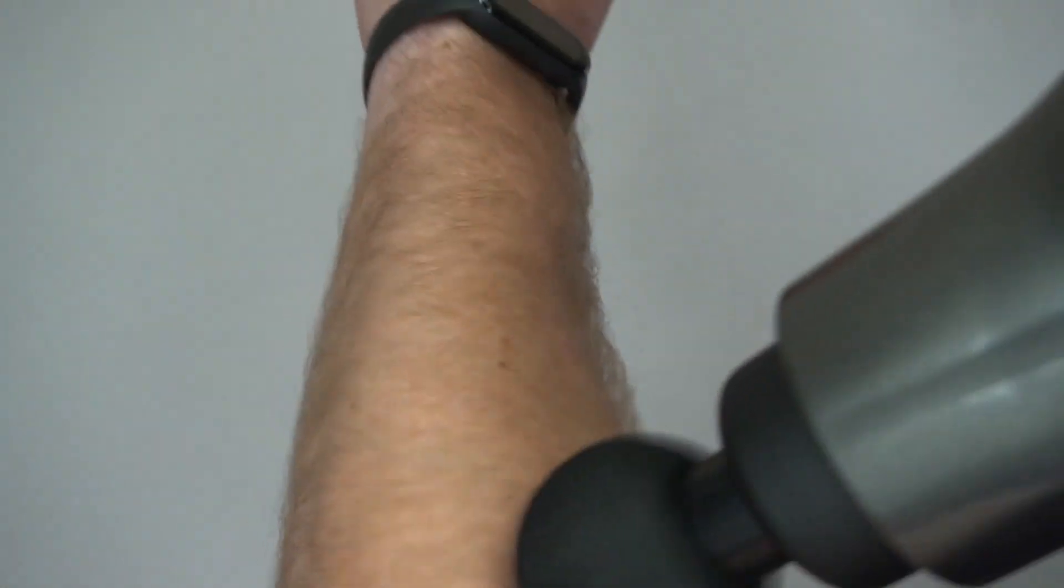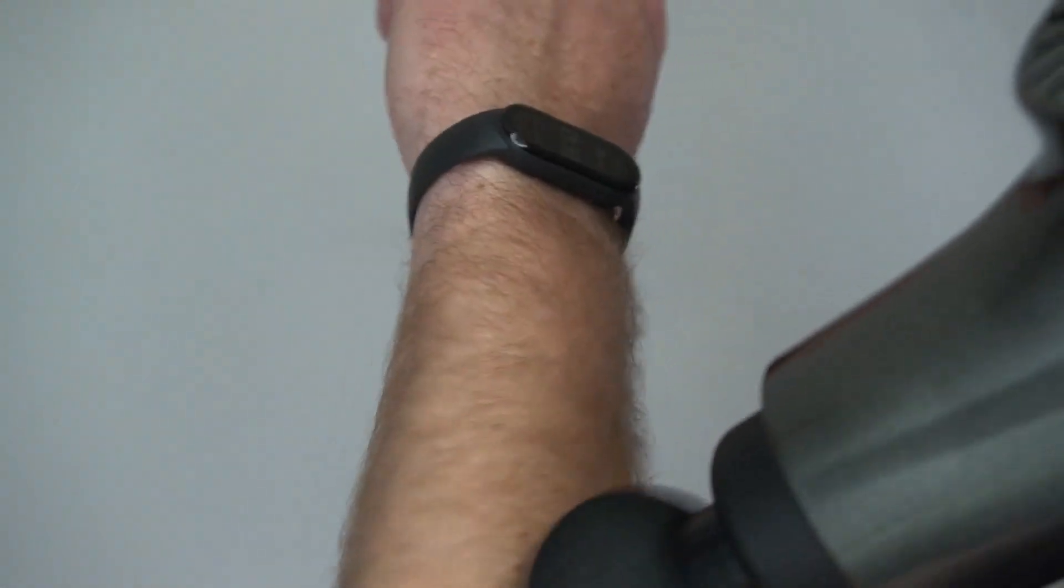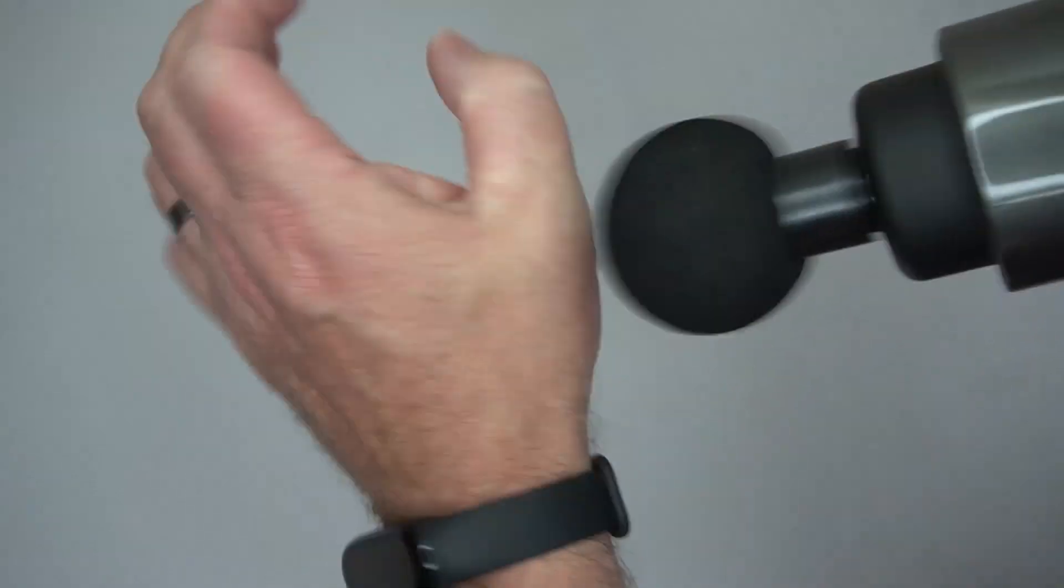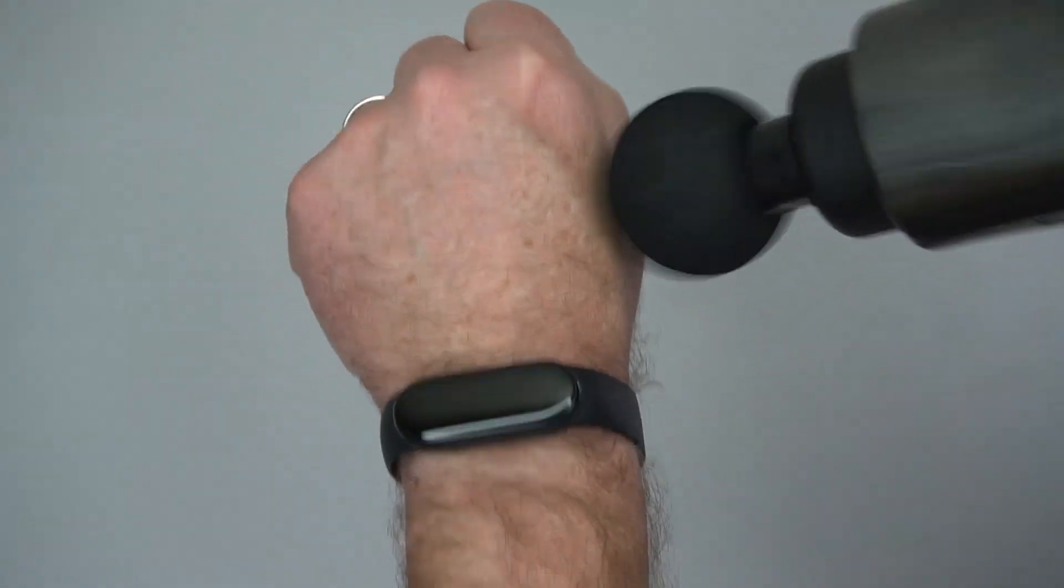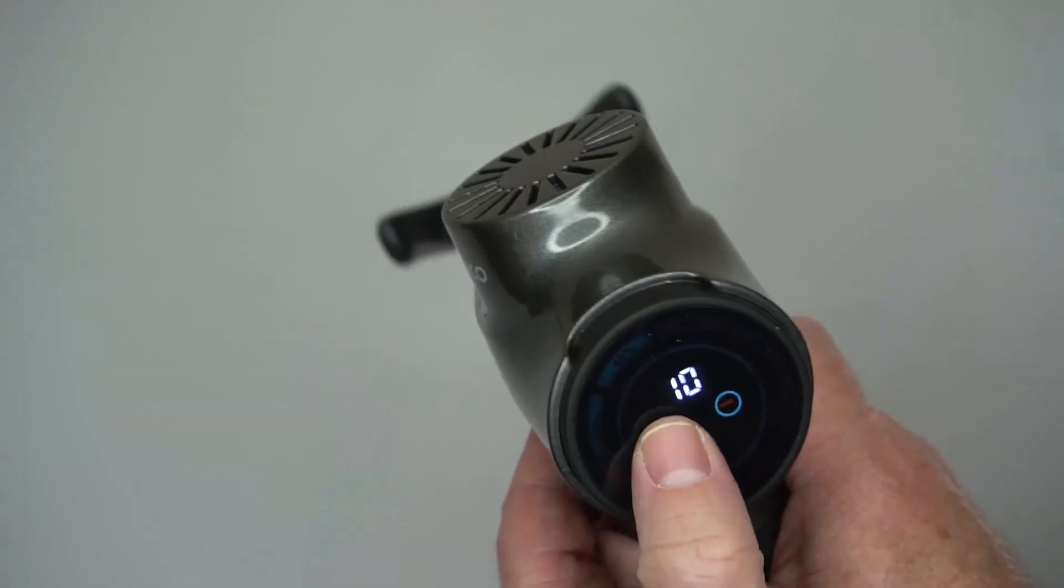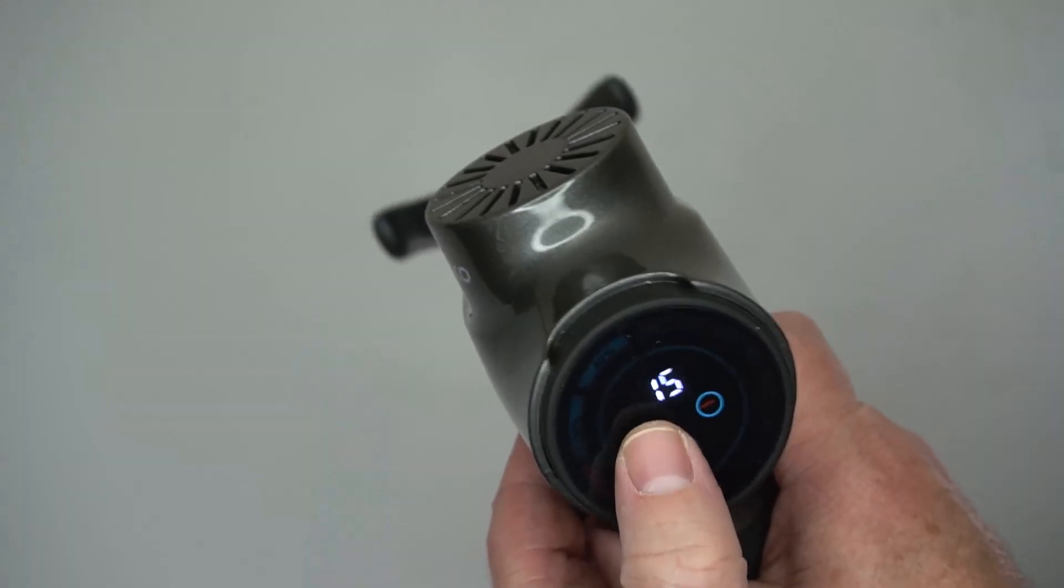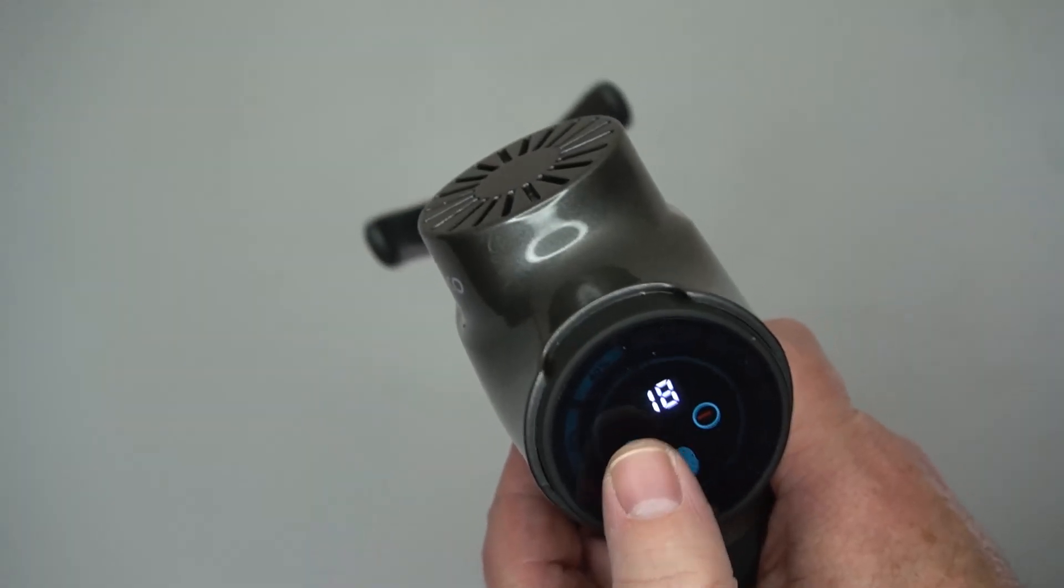We're having a look at this massage gun. You can see it works basically just like any other massage gun. I've used a lot of massage guns. I really like them.